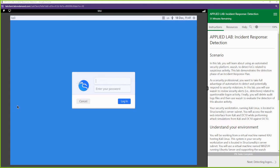What's up everyone, this is Toby with Online Security and we are back with another CertMaster lab for Security Plus 701. In this lab we're going to be going through the incident response process — not the entire process, but the detection phase. We're going to be detecting, also known as identifying, malicious activity. Let's jump right into it.